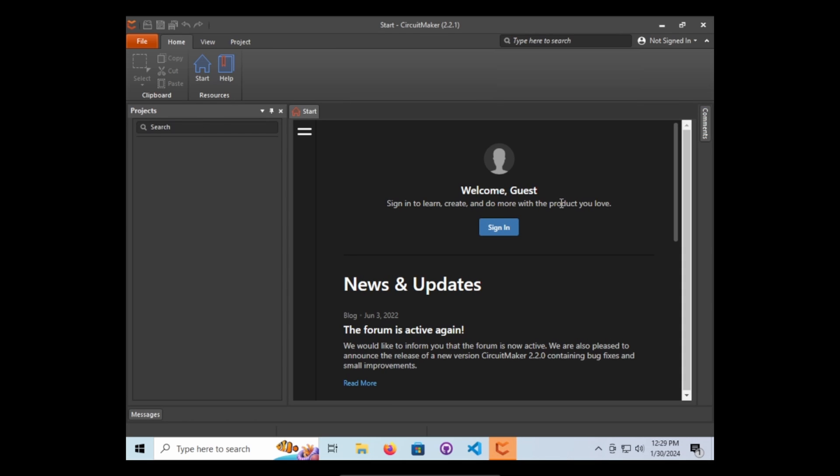And there you go. We have now downloaded CircuitMaker. It looks like you will have to sign in again. They really, really want you to sign in. Thank you.